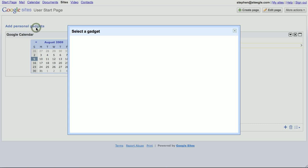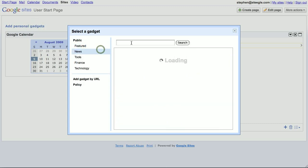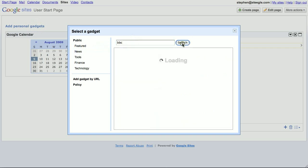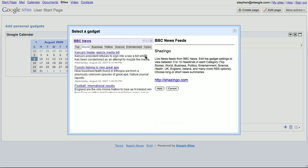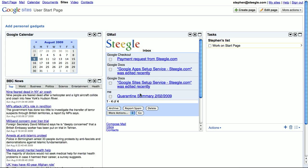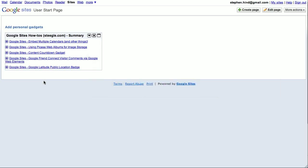I can add further gadgets. BBC news gadget added there. If I switch across to a different browser where I'm signed in with a different account,